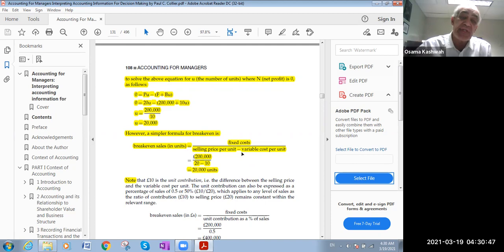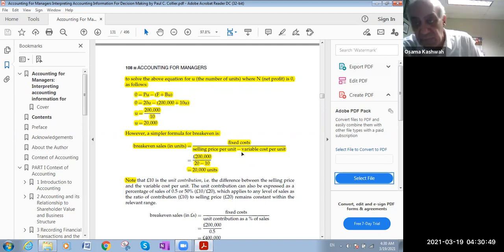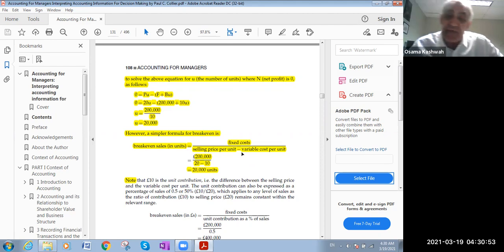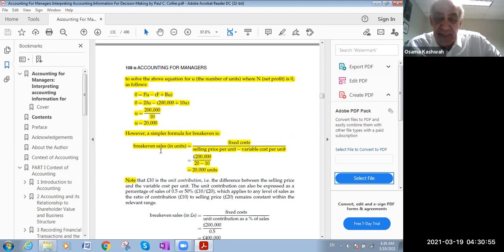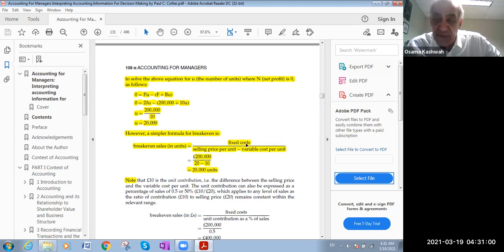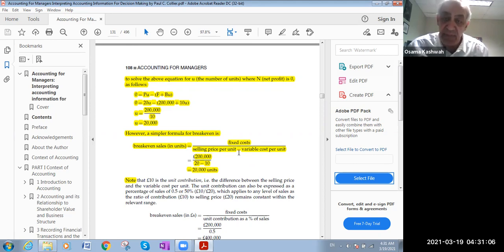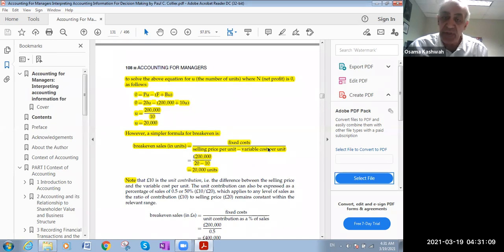How to calculate the break-even analysis? It's a small formula. Break-even sales in units would be the total fixed cost of the product divided by the selling price per unit minus the variable cost per unit.